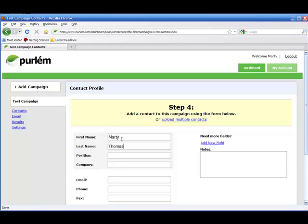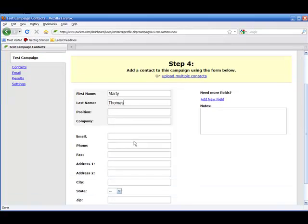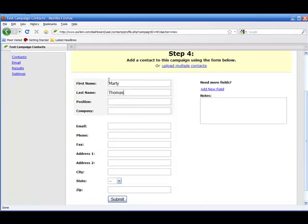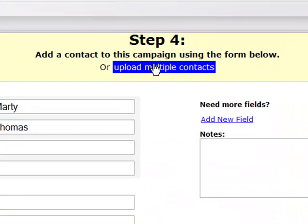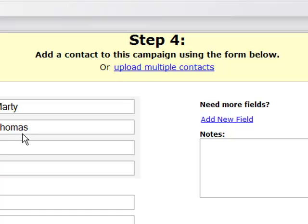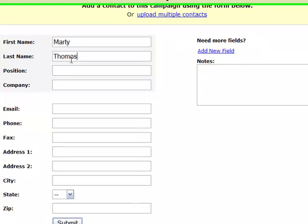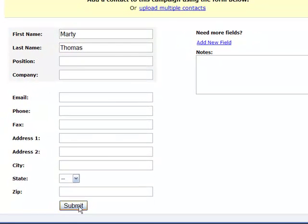At this point all the landing page files have been installed. Perlm checked to make sure that everything was working correctly. You just have to enter in the first and last name here. You can upload multiple contacts as well if you'd like at this stage, but if you just want to get up and running quick, just enter first and last name and hit submit.